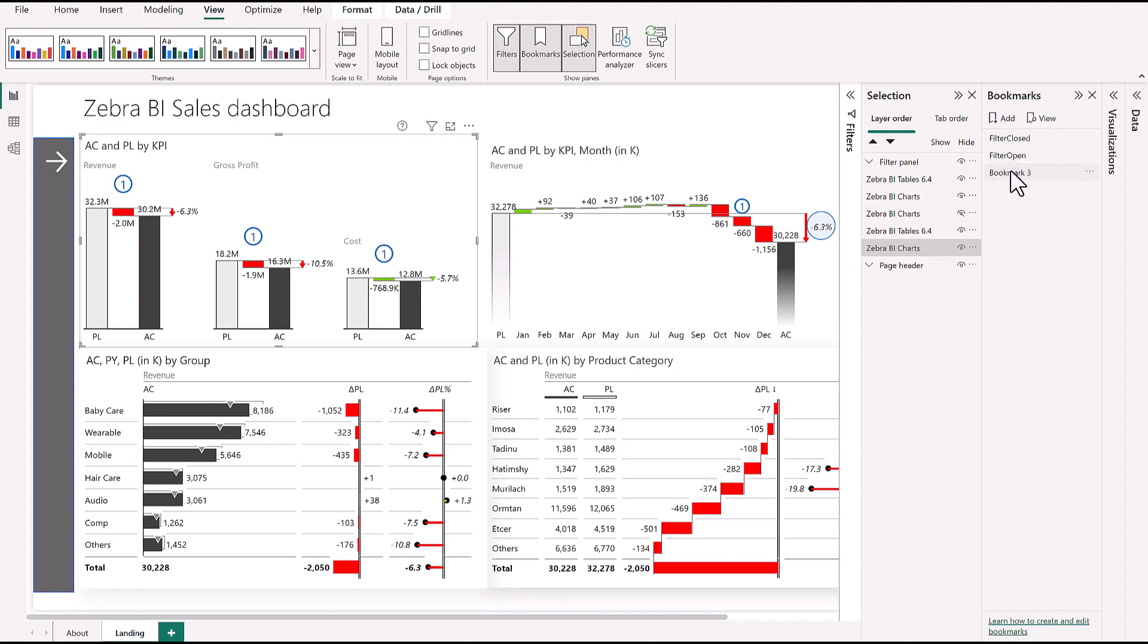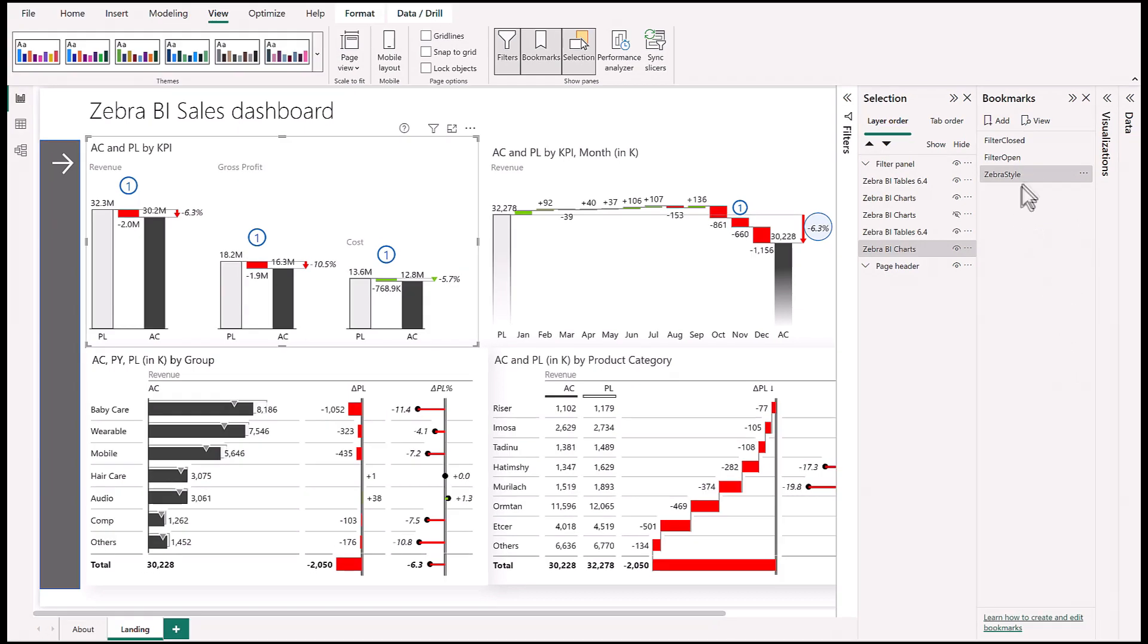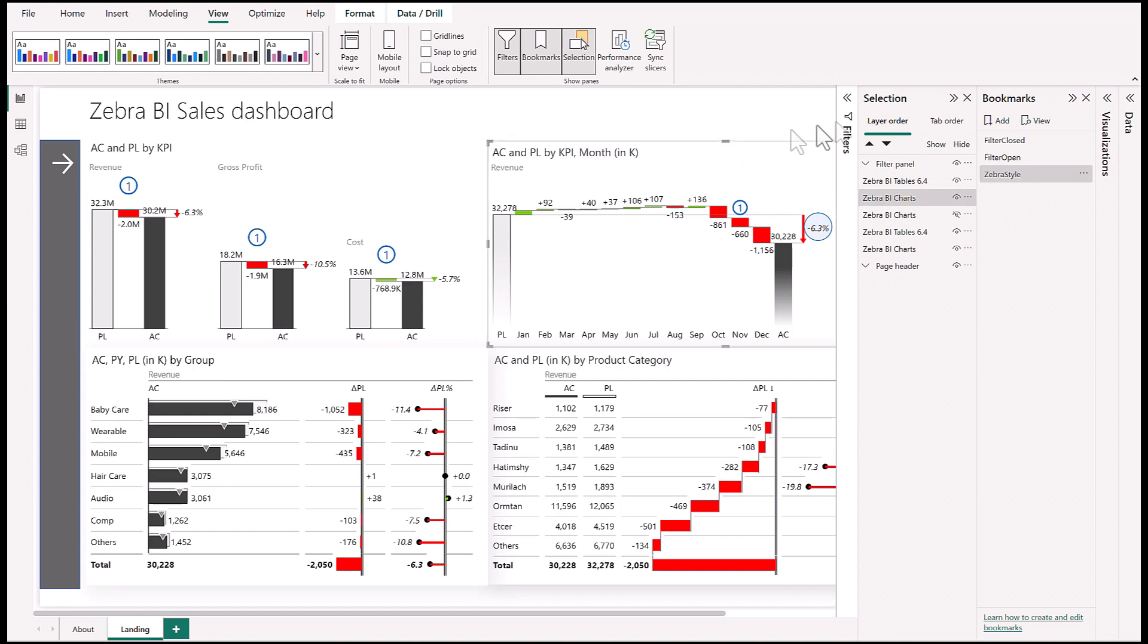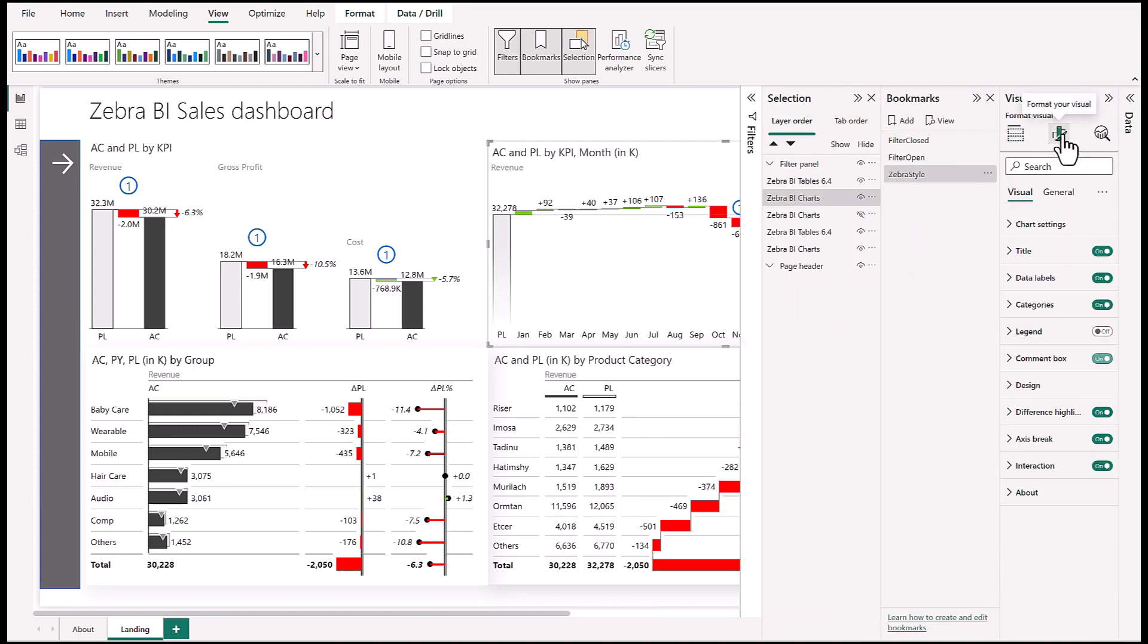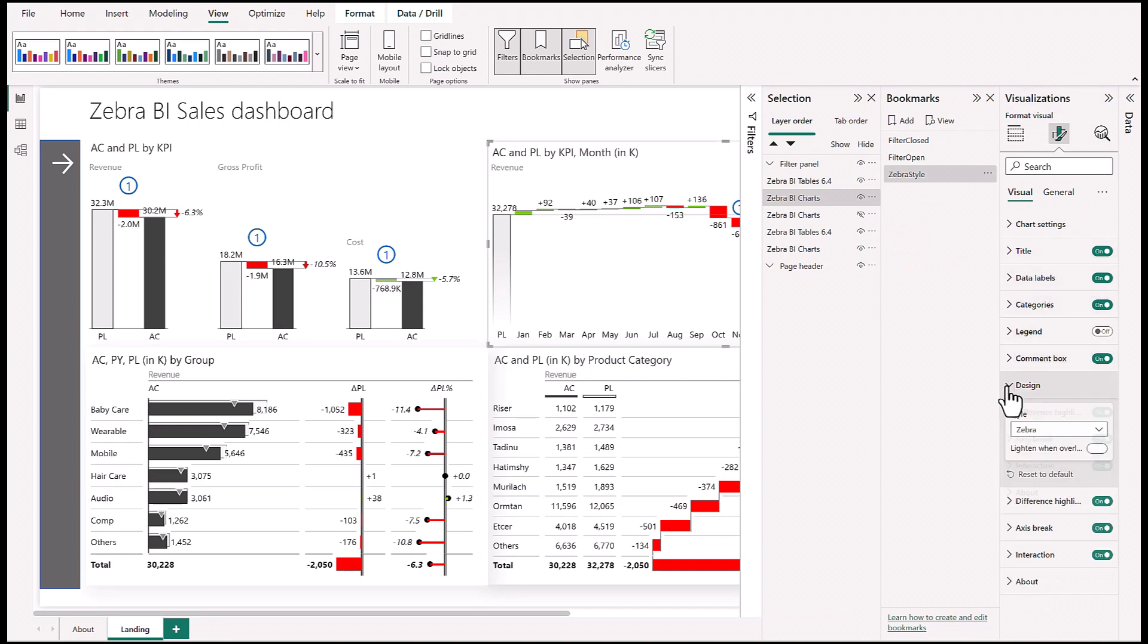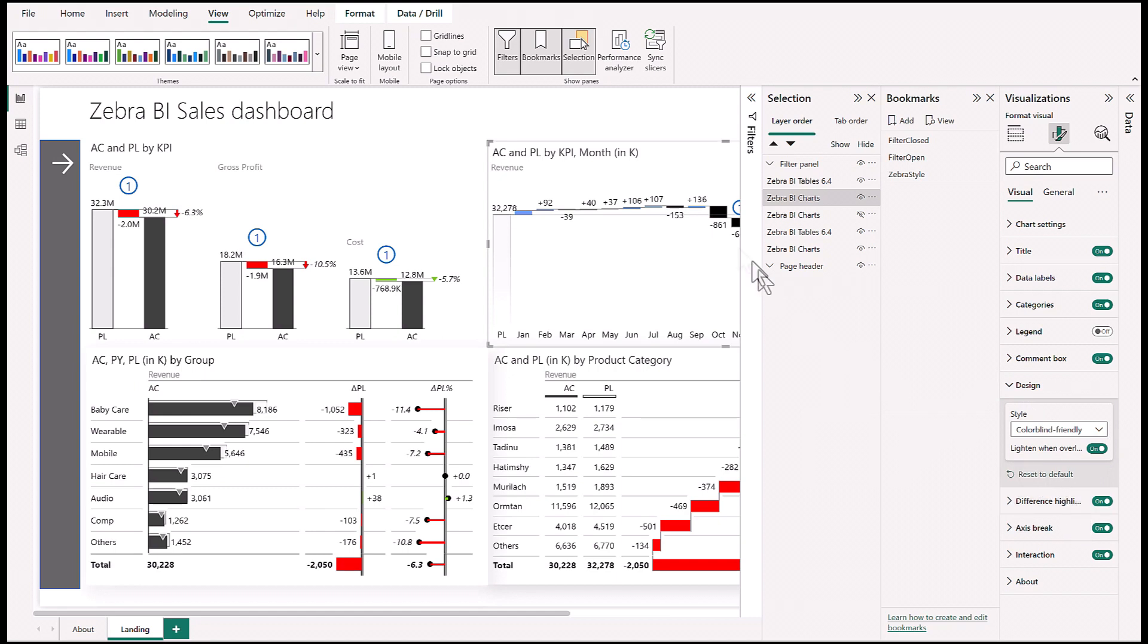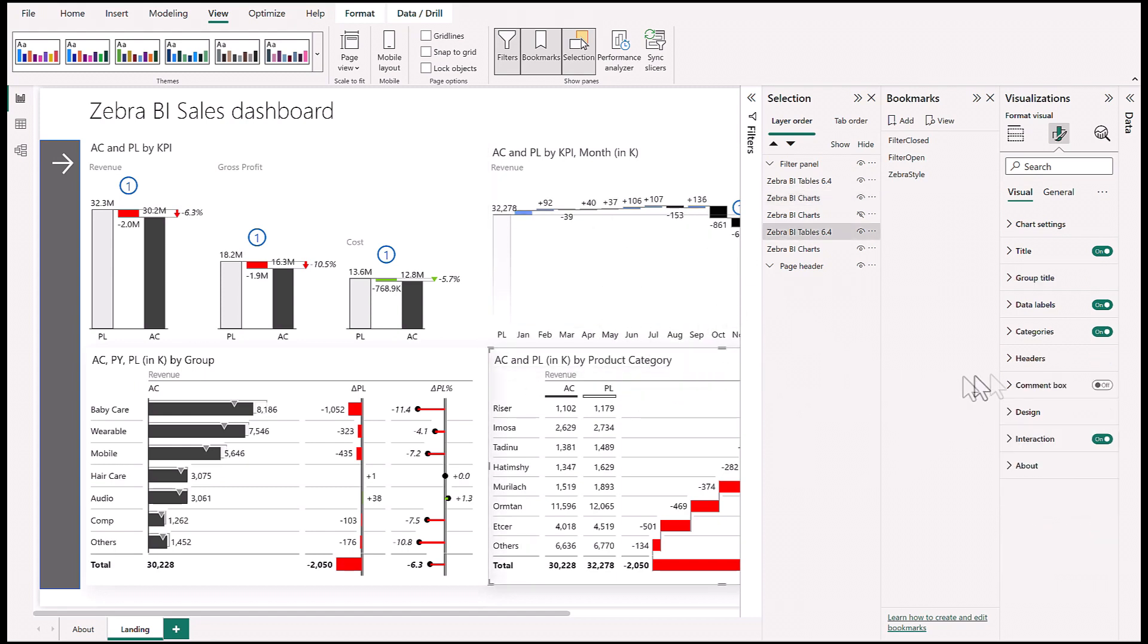Let's call it Zebra Style. Now we just have to change the styling of all the other visuals. Click on a visual, go to Visualization, Format Visual, Design, and choose the colorblind-friendly option. That changes the styling of the visual. Now I just have to click through all the other ones.